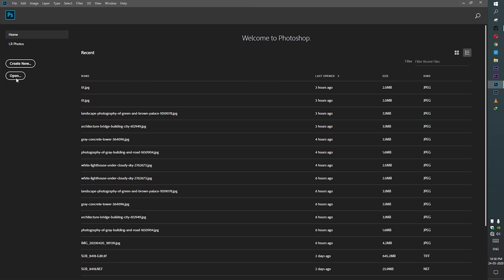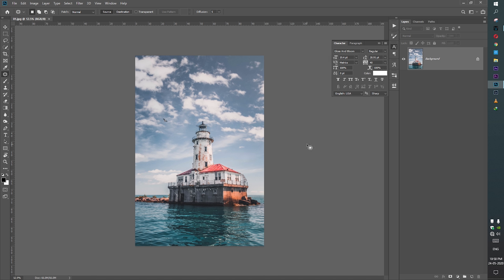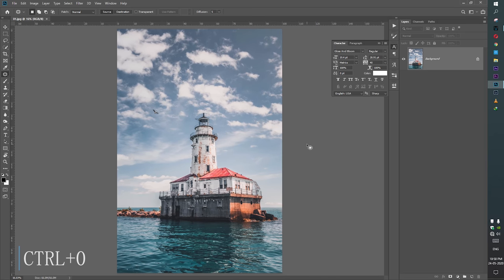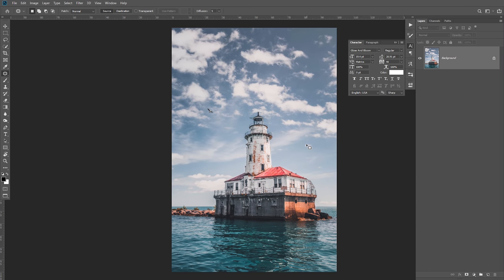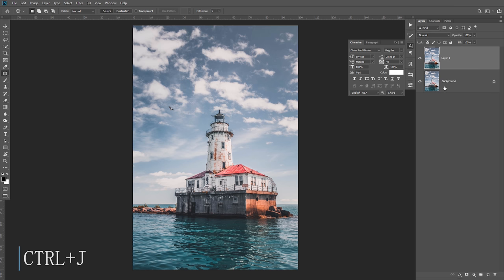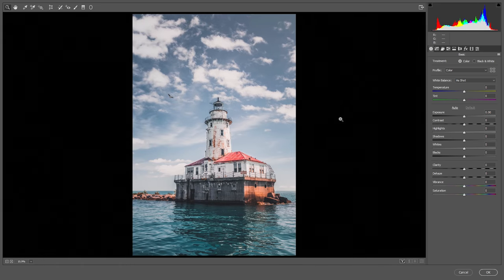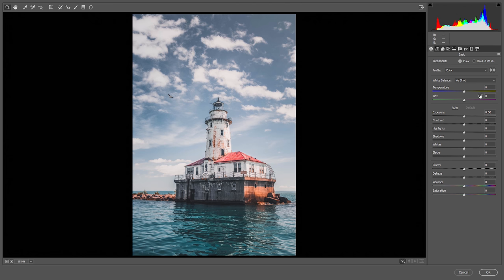Let's open up the image. I'm pressing Ctrl+0 for full view and F for full screen view, then Ctrl+J to duplicate the layer, and Ctrl+Shift+A to open that layer in the Camera Raw editor. It's not a raw file, but the raw editor is easy to use, so let's get started with the basics.